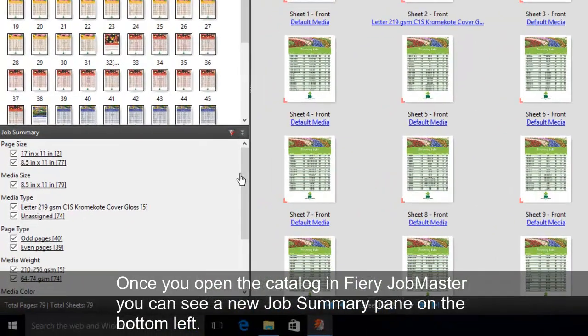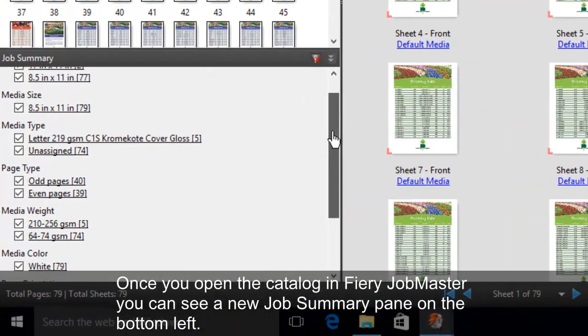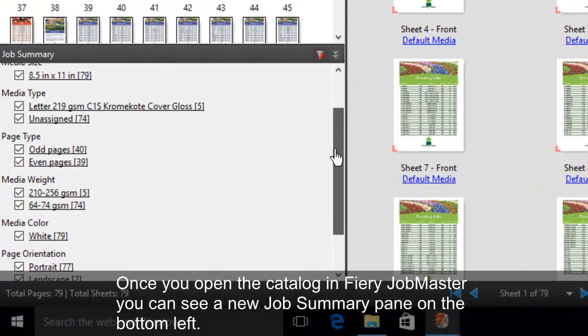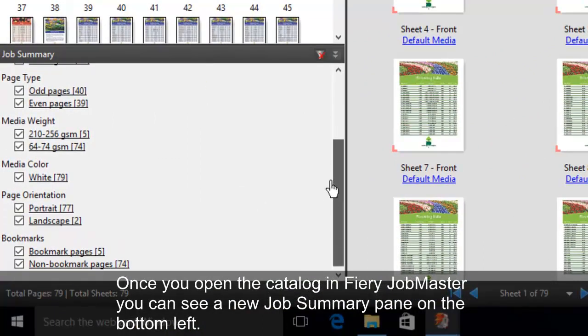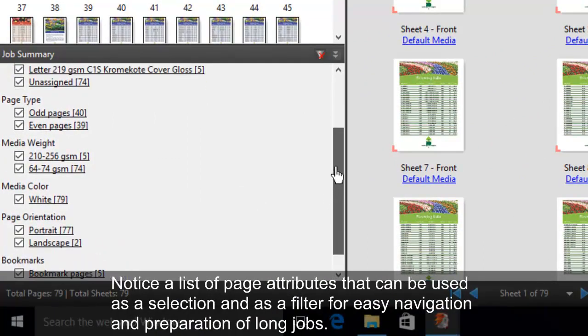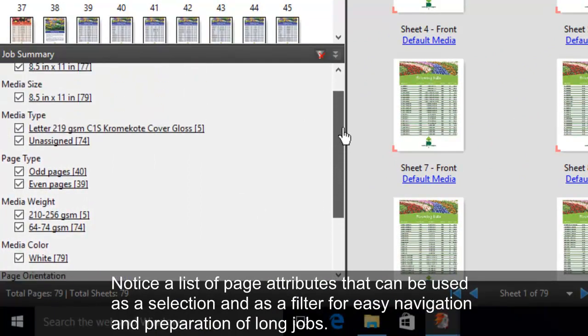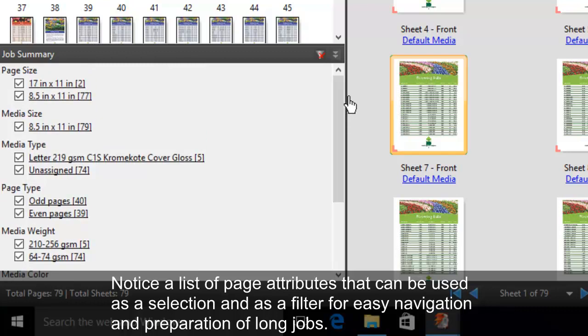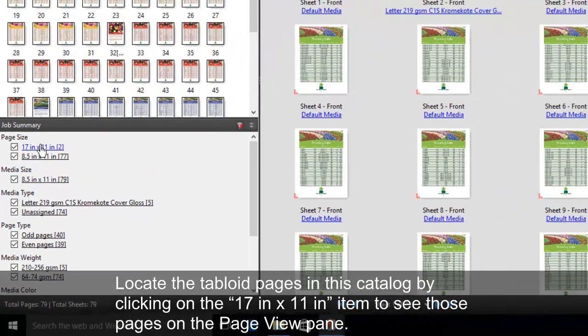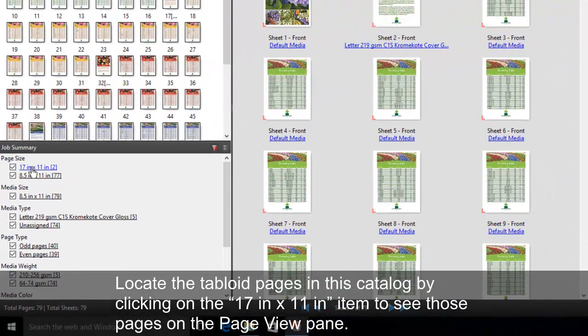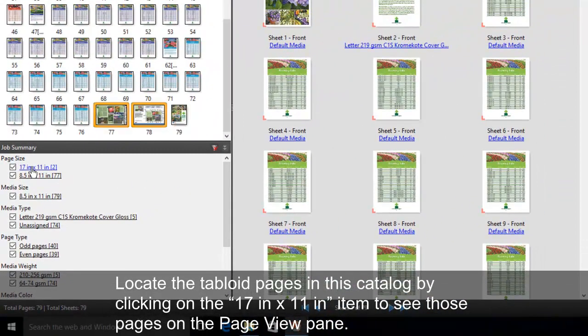Once you open the catalog in Fiery JobMaster, you can see a new Job Summary pane on the bottom left. Notice a list of page attributes that can be used as a selection and as a filter for easy navigation and preparation of long jobs. Locate the tabloid pages in this catalog by clicking on the 17 by 11 inch item to see those pages on the Page View pane.